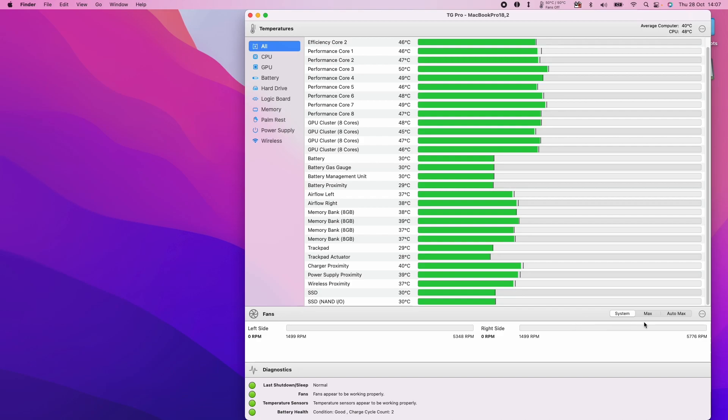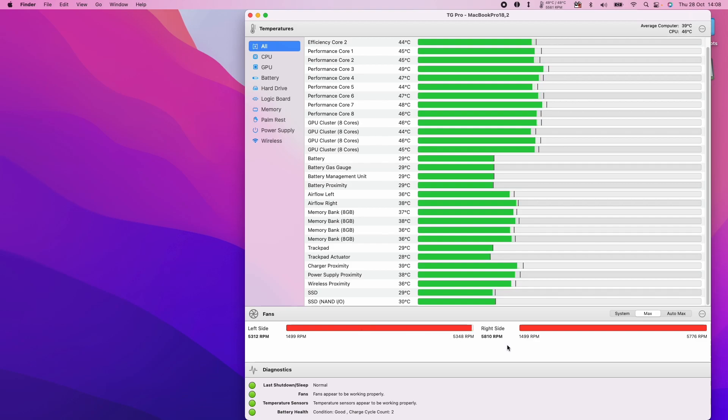We can also control the fan speed by clicking on Max. You can hear the fans are now engaged on my MacBook Pro.